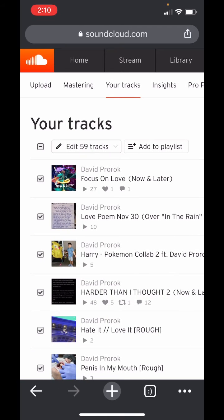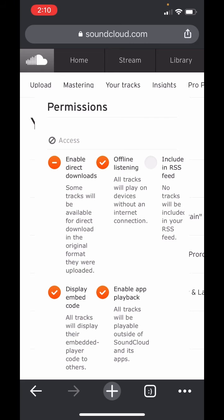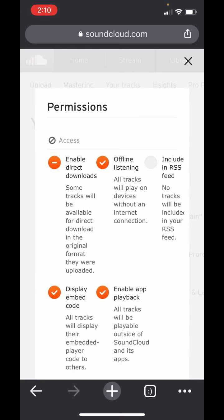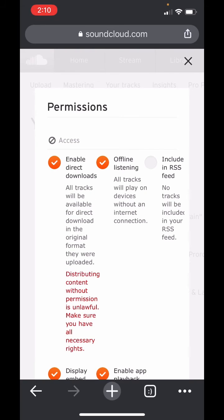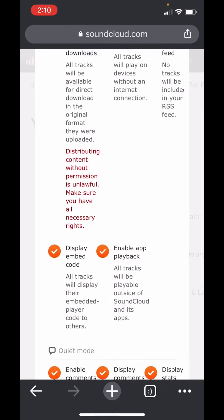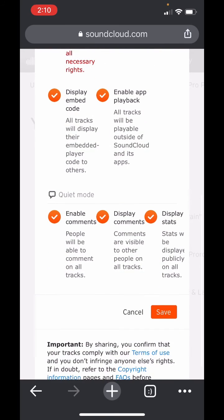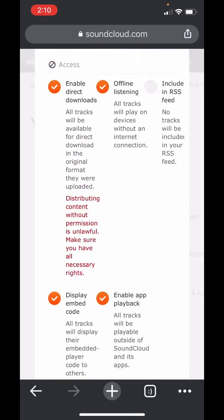This button here lets me edit 59 tracks, so I'll hit that, and then I can choose what I want to edit. So for the case of downloads, I hit permissions. And then this is what's going to enable direct downloads on all of my tracks at the same time. I don't want to do this right now, so I'm not going to hit save, but that's all you got to do — then you can hit save.